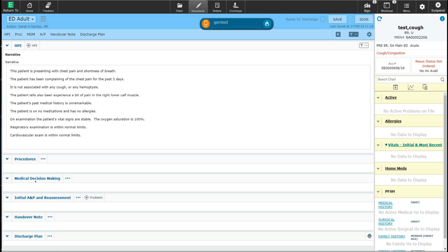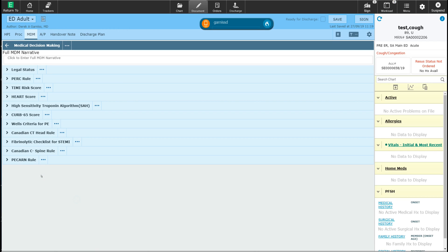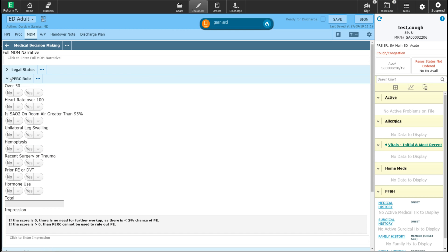Now that I'm done entering information in the history of present illness section, I'm going to move down to the medical decision making. When I click on medical decision making, it provides a narrative box where I can enter free text regarding the differential for this patient or my thought process. I'm also given some decision rules that might be applicable. For example, if I want to try using the PERC rule on this patient, I can answer the associated questions. When I answer these questions, it calculates a PERC score of one, meaning I cannot use the PERC rule to rule out a pulmonary embolism.